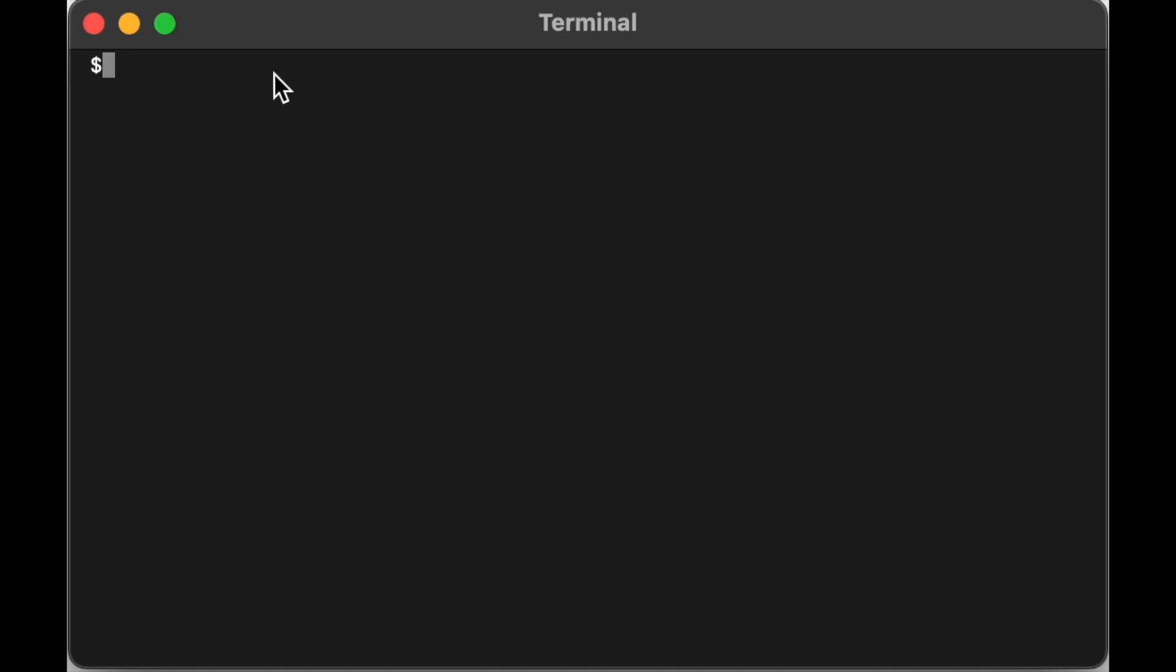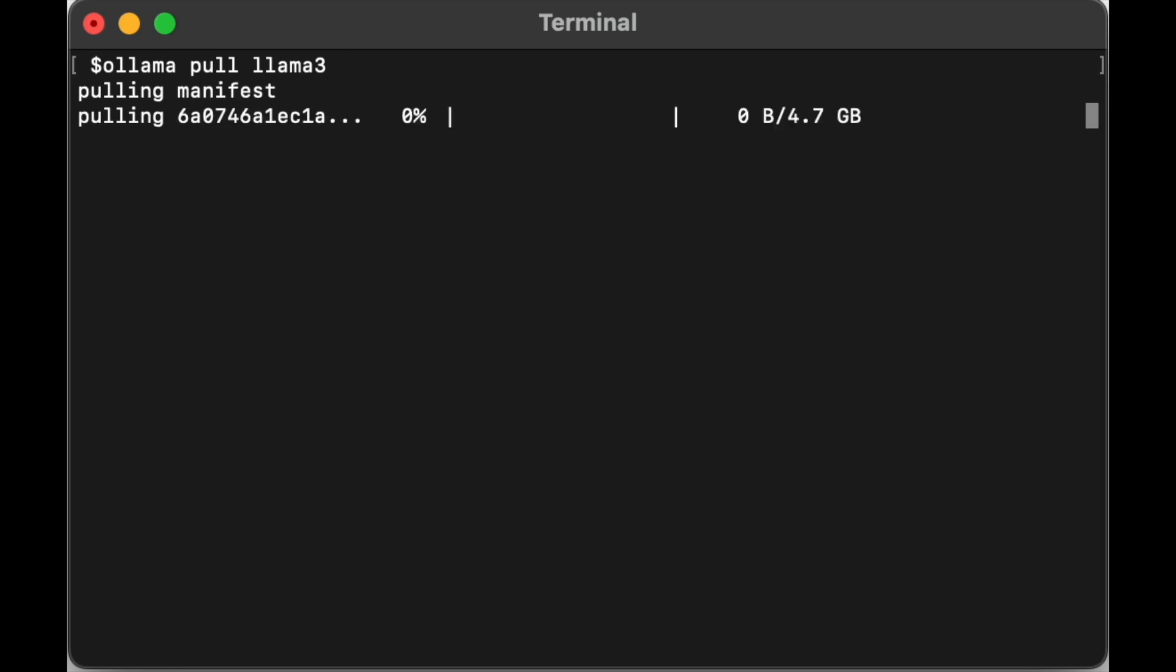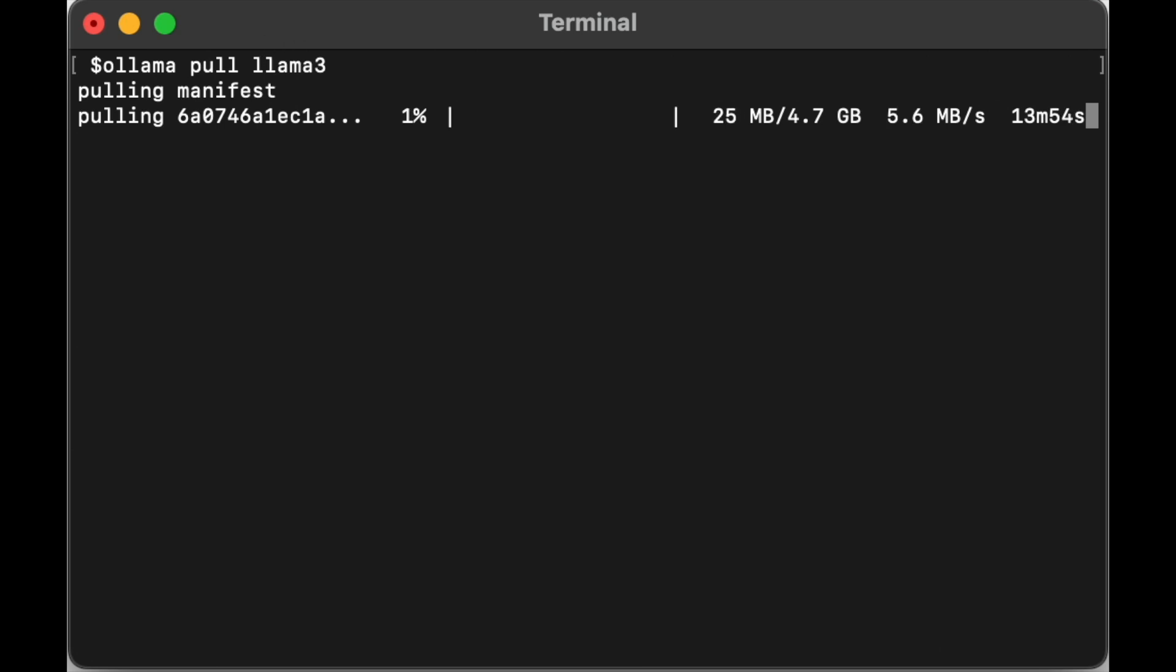Next, you'll need to download the Llama 3 model into Ollama. If you're new to Ollama or unsure how to download models, don't worry. I've got a video on it that I'll link in the description below.